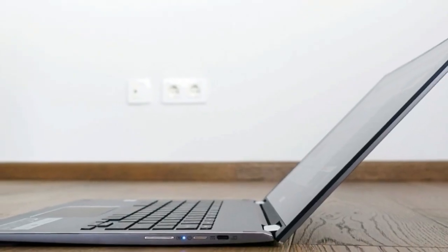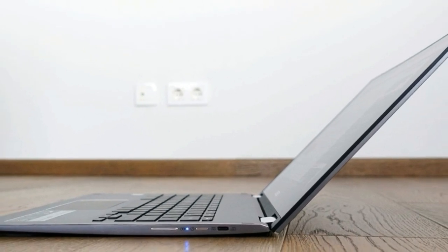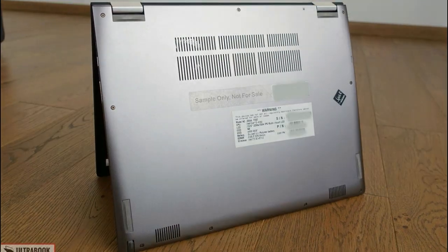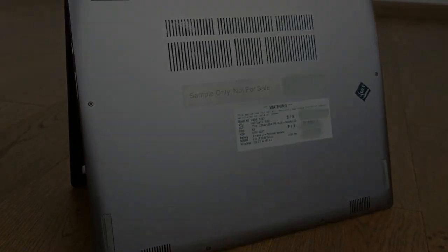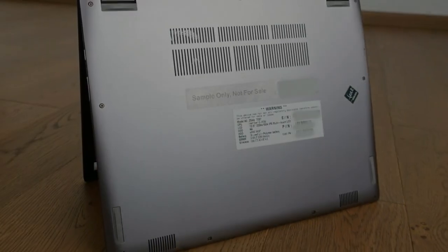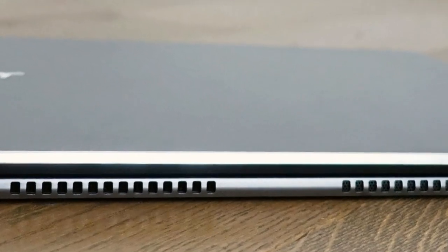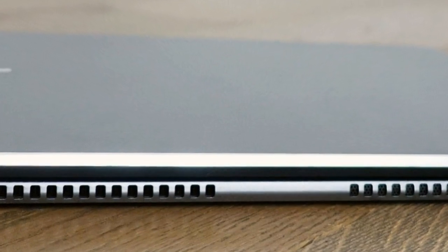It's also thicker and fairly heavy at about 3.2 pounds according to our scales, versus 2.4 pounds for the Pixelbook, but the weight is at least partially justified by the big battery inside.